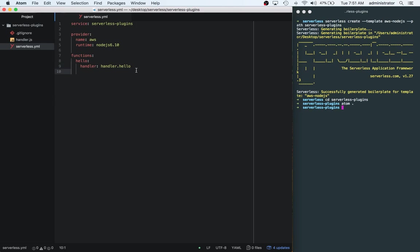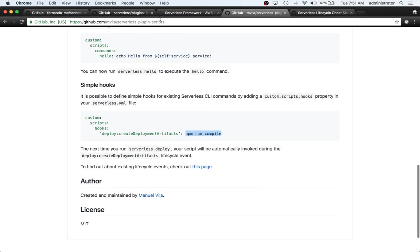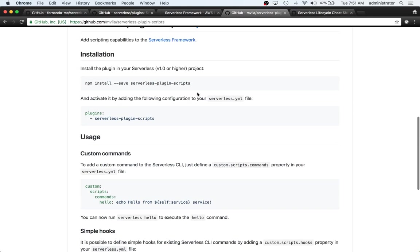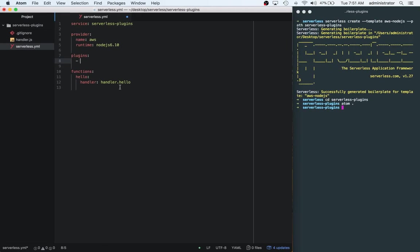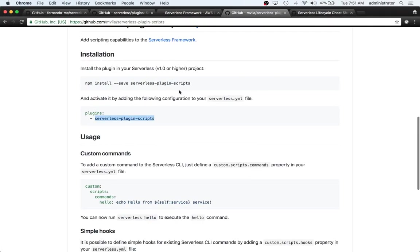Okay, cool. So now that we have this stuff here, let's add a section called plugins. And then let's go over to the documentation for the serverless plugin scripts. So you can see that they add this here. serverless-plugin-scripts. And it also shows that we need to have npm.